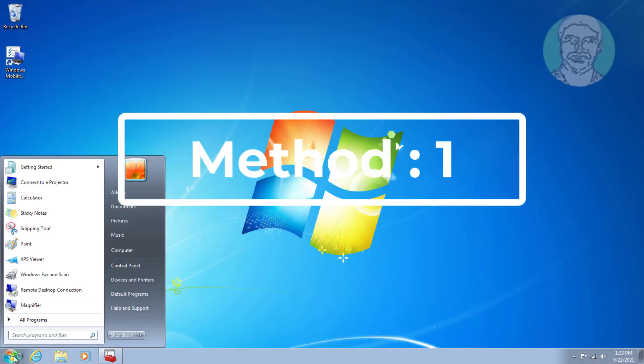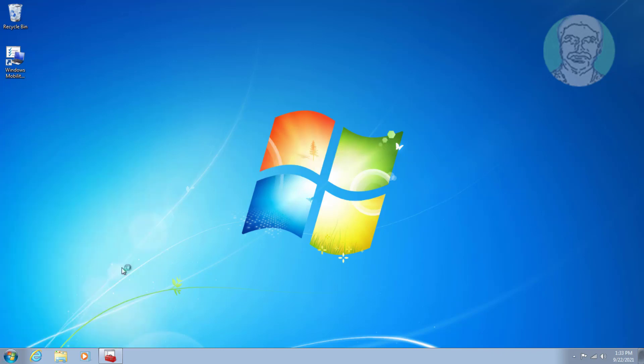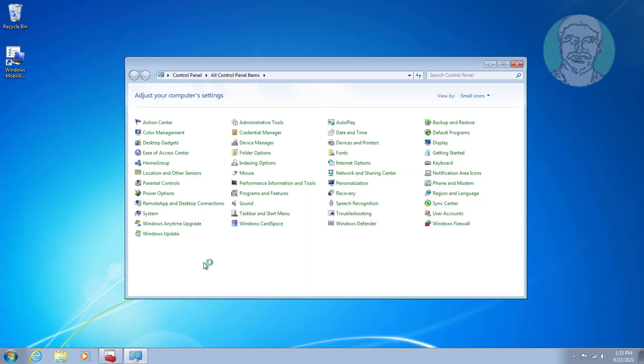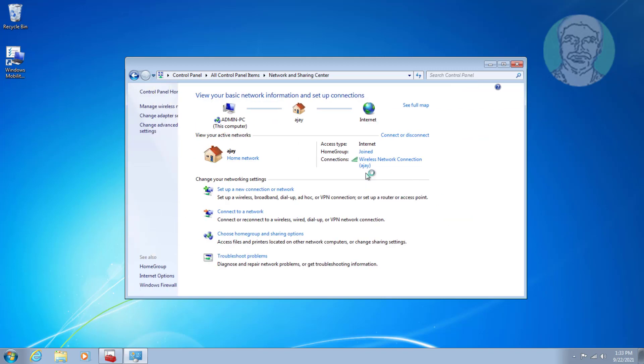First method: click start, control panel, then click network and sharing center.